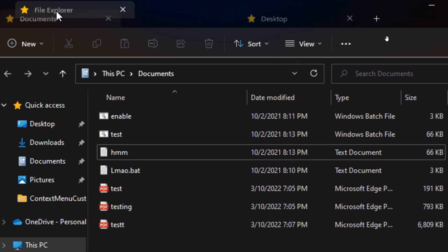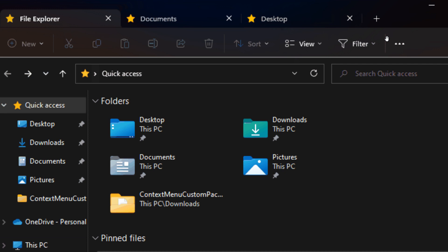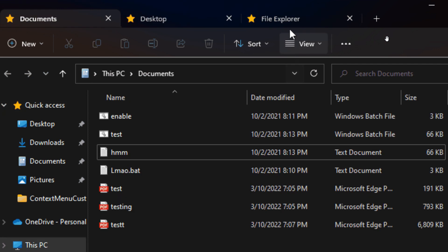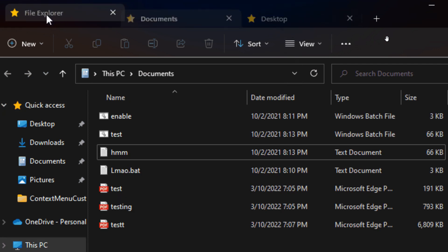Brentech here, where tech is made simple. Last month, Microsoft officially confirmed tabs for Windows 11's File Explorer and some other new features at